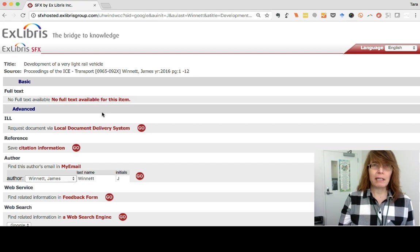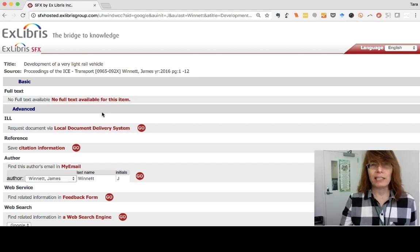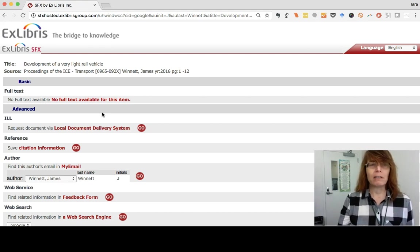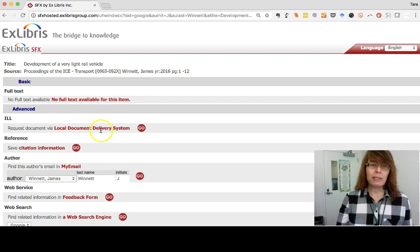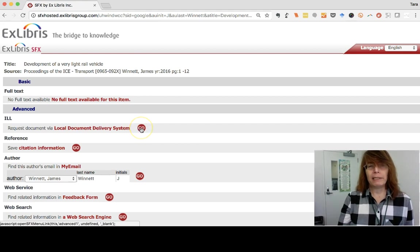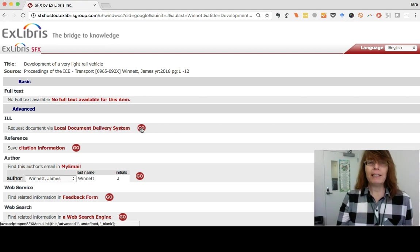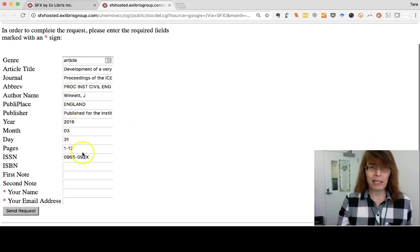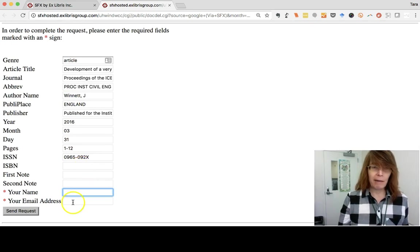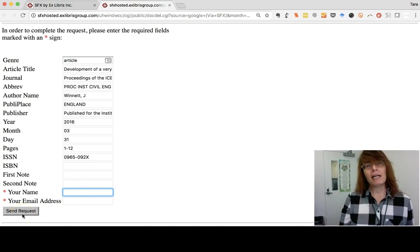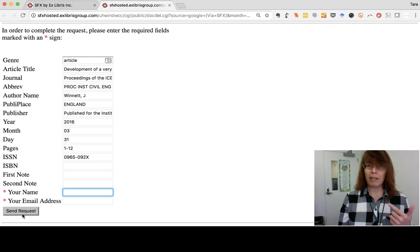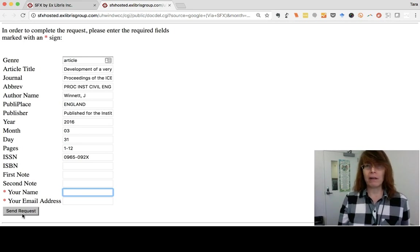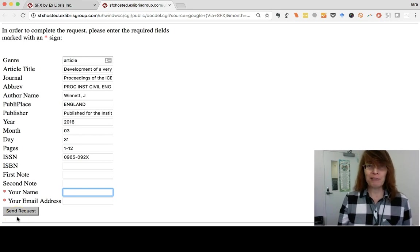What you can do is read the abstract first, which is a good summary of the article. If you're still interested, you can use this link here — Local Document Delivery System — which is fancy library terminology for 'can you get this for me?' Click Go, and it will fill out a request form with all the pertinent information. Put in your name and email address and send the request in. A library staff member will get your request and try to find the article for you within the next few days through something we call interlibrary loan. We'll contact you when we have the article, or let you know if we cannot find it. I hope this has been helpful — have a great day!